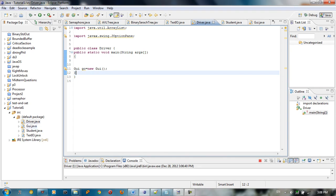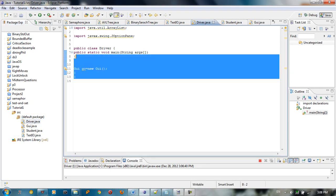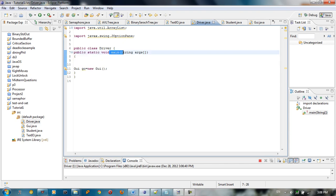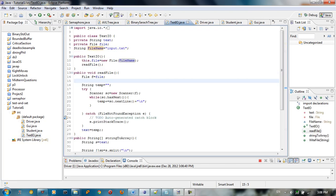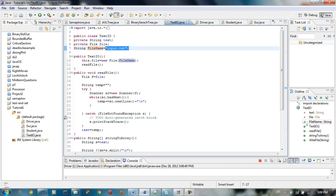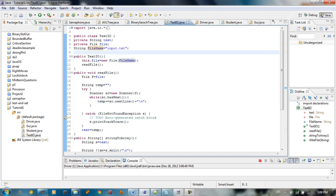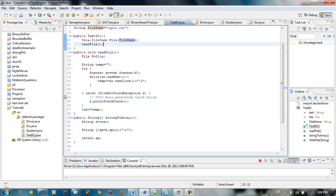First thing, we have a driver — we create a class driver with the main driver method. We create a new GUI. Before that we need to make a separation for the I/O, so we have this I/O class. We take a string text, a file, and we have a file name that inputs the text. For the constructor we just say file equals new file name, and we say read file.